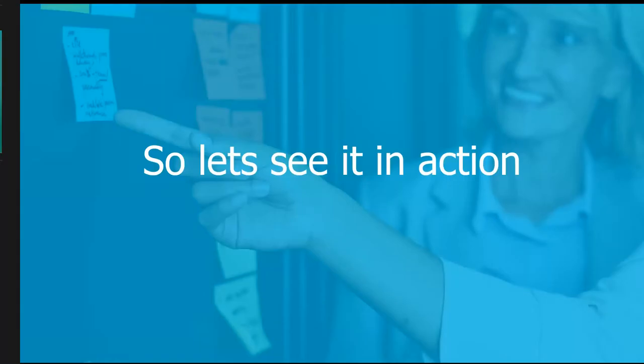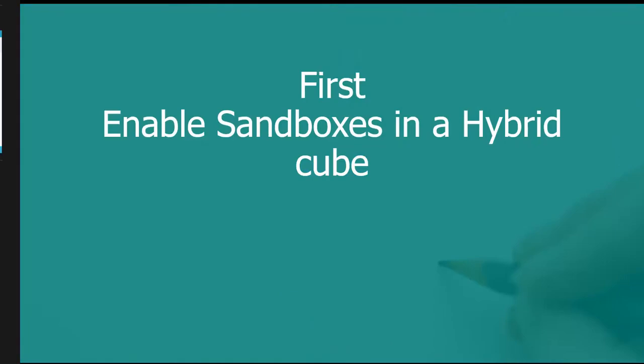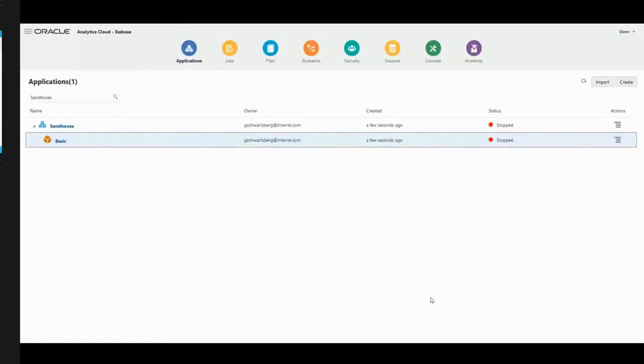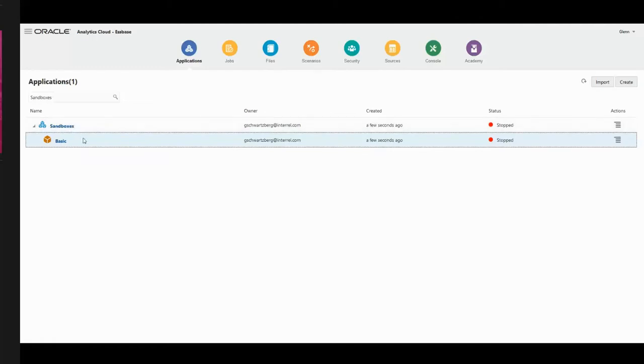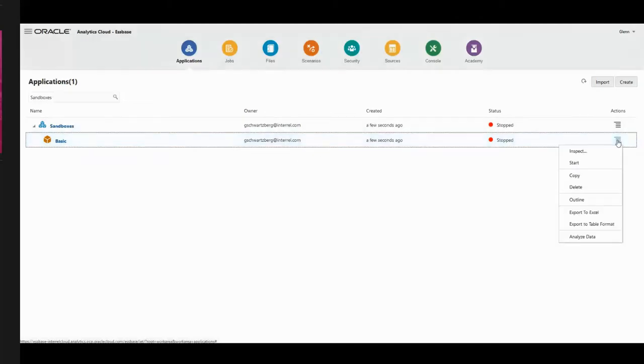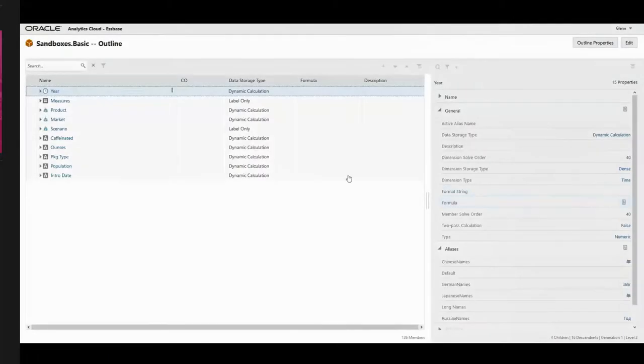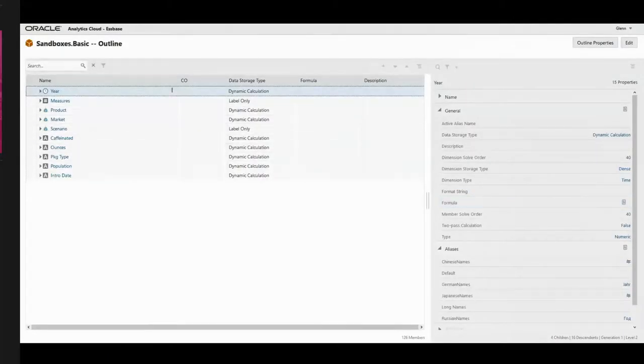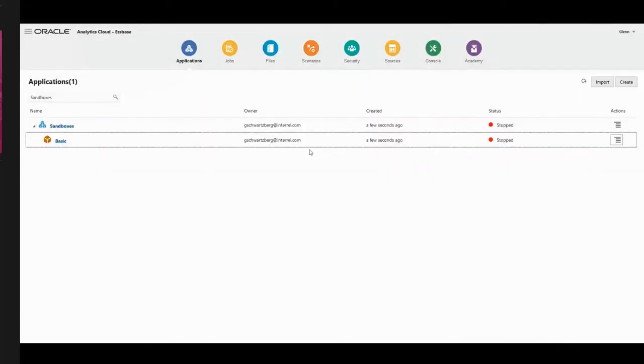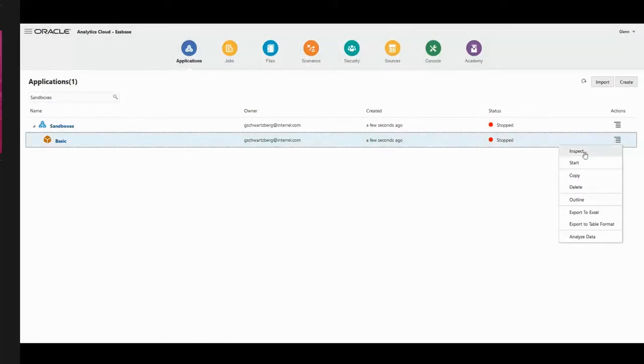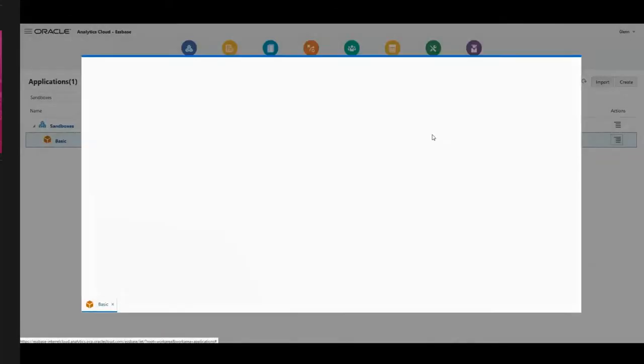So let's go and see this in action. The first thing that we have to do is enable the sandboxes in a hybrid cube, and we're going to do that in the UI. I created a sample called sandboxes basic and we're going to inspect the database. First we're going to look at the outline, and you'll notice that there's no sandbox and there's no cell properties dimension.